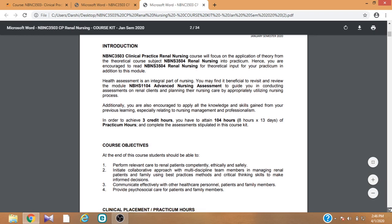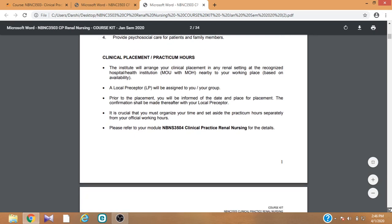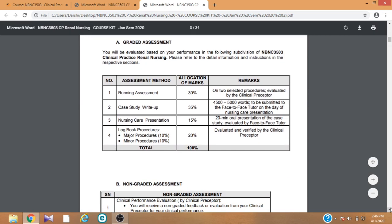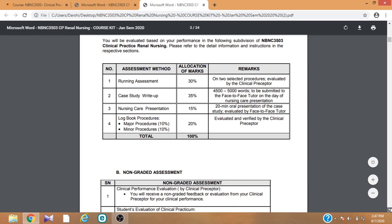To complete the course kit, you have to do four things regardless of your module. First, the running assessment. Second, you have to write a case study. Third, based on that case study, you have to do a nursing care presentation. Fourth, you have to complete logbook procedures. The allocated marks may vary from module to module, but the tasks are the same for all modules.